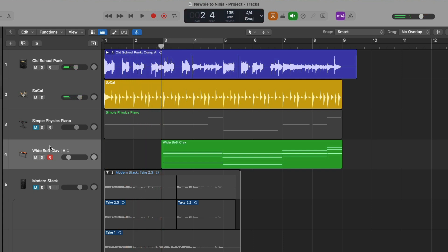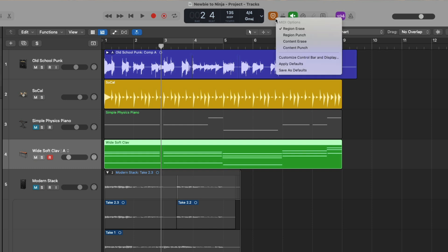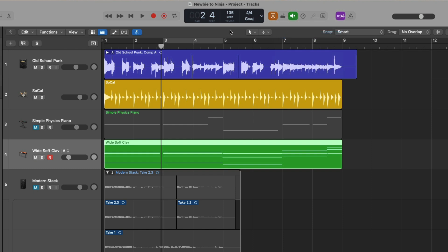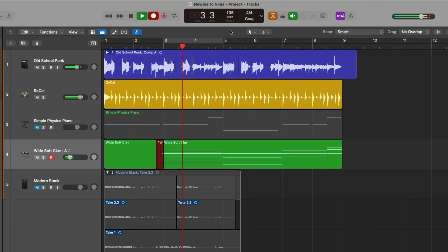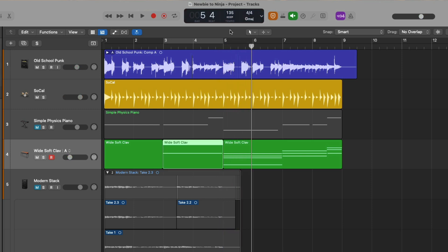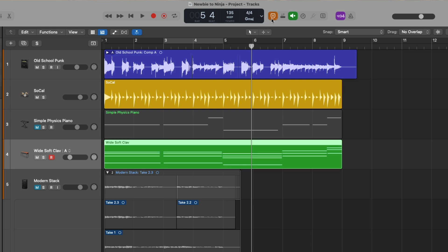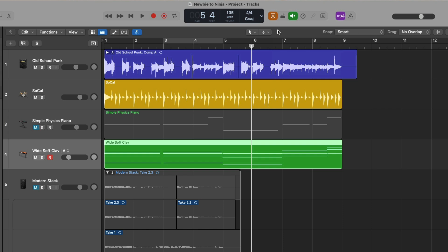With region punch, MIDI regions will only be erased where MIDI events have been recorded. I'll lay down a single note using Logic Remote on my iPad — that one note overlapped the first two chords in our performance, but not the remaining chords. With content erase, only the MIDI content inside the region will be erased as the playhead passes over it even if we don't play anything, but the region itself will remain.